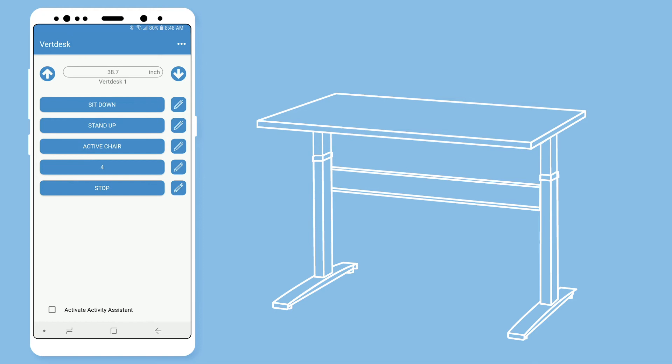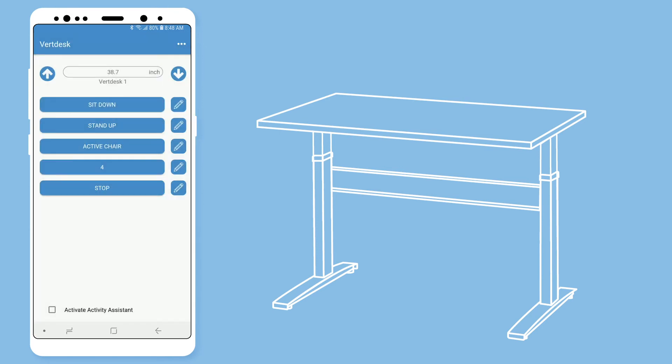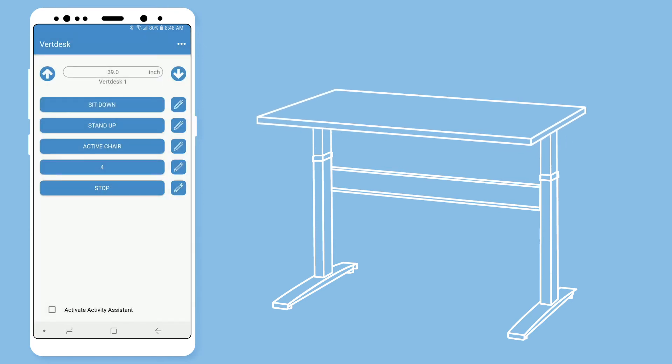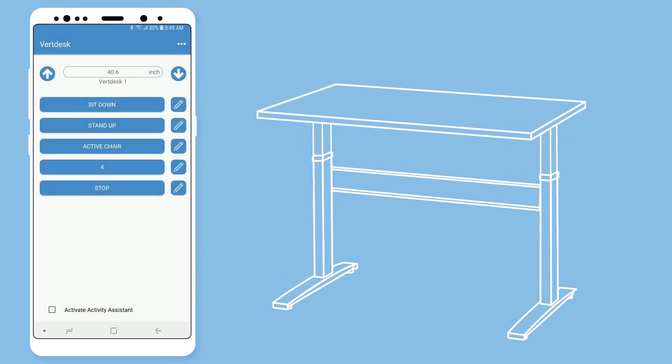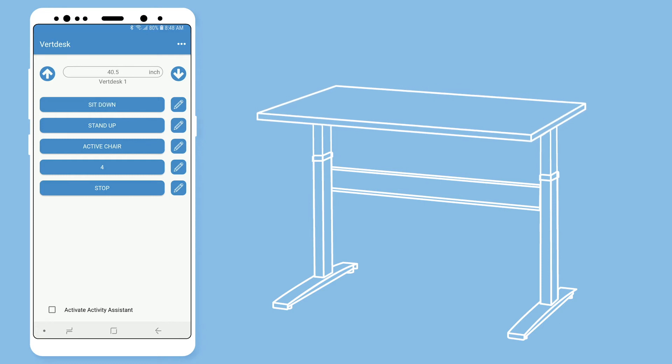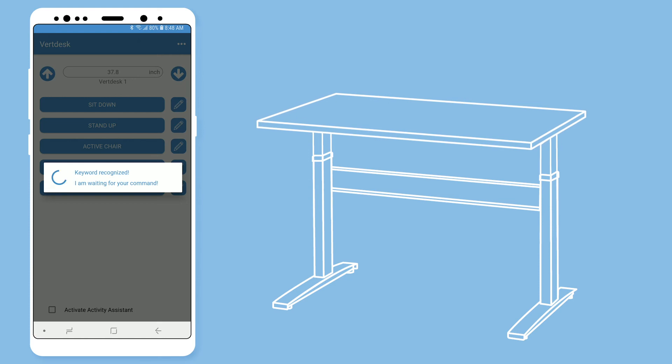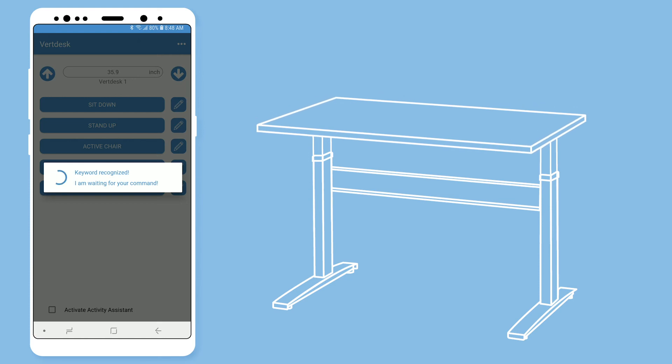I will now show you how all of these presets work. VertDesk listen. Stand up. I can also hit sit down to move my desk to the sitting height. VertDesk listen. Stop.